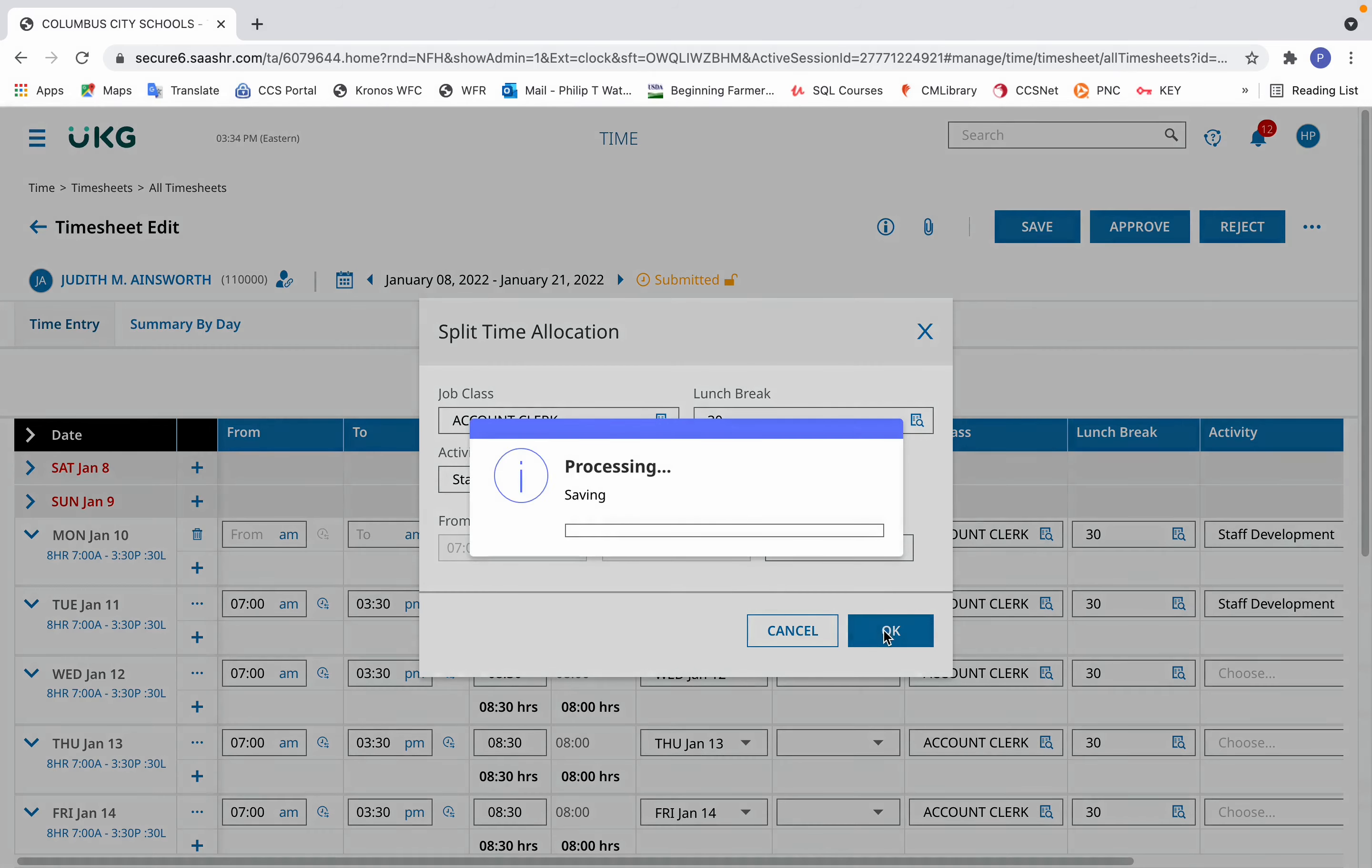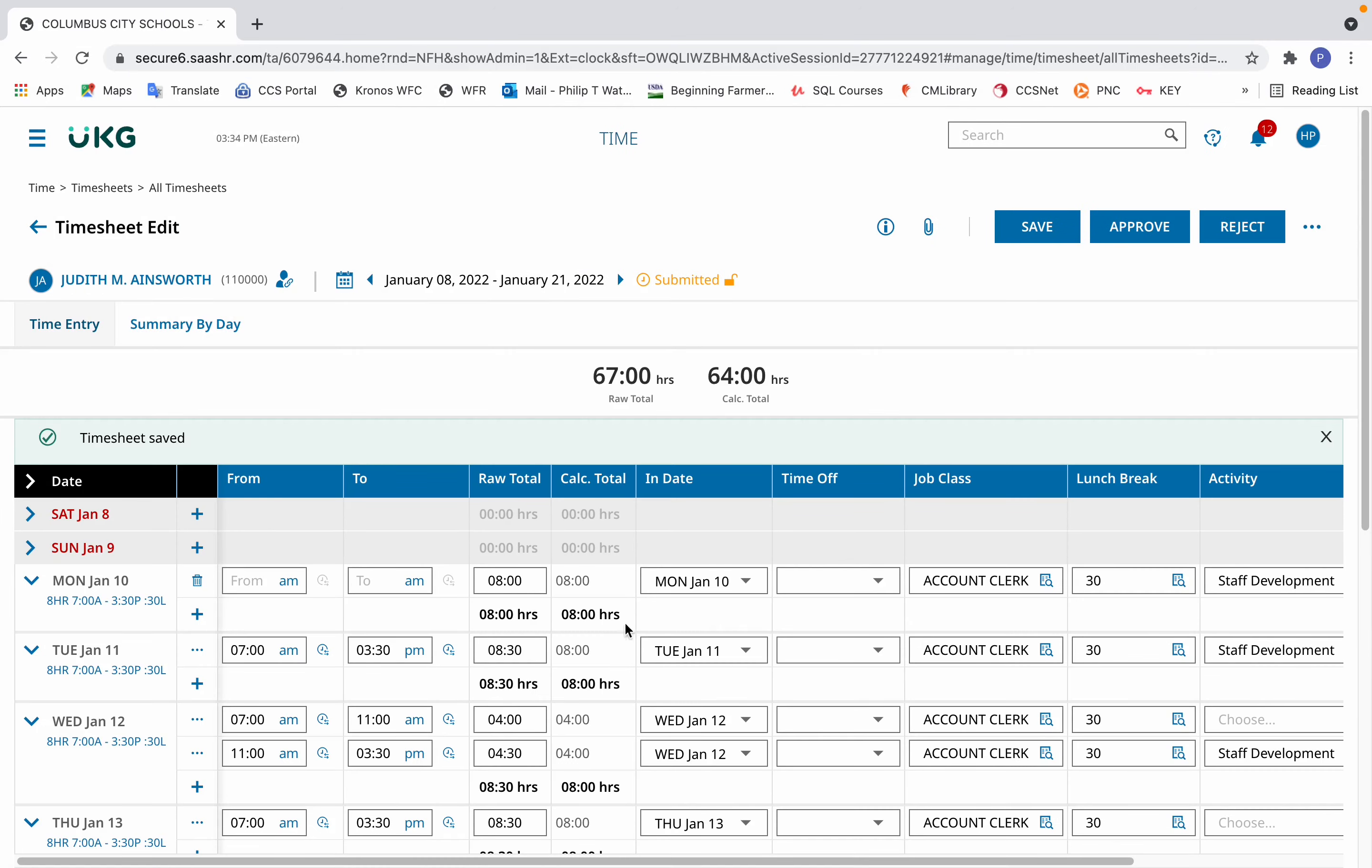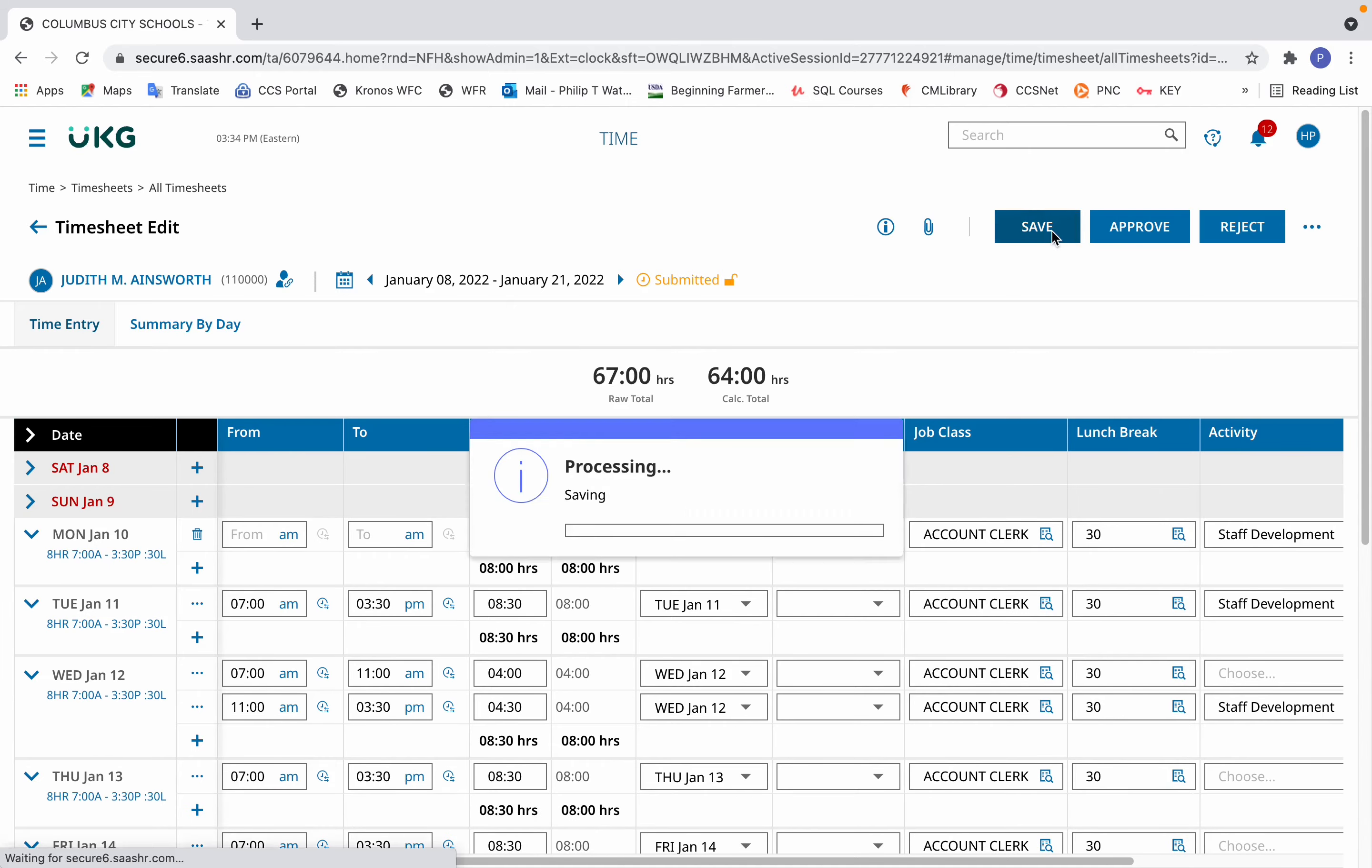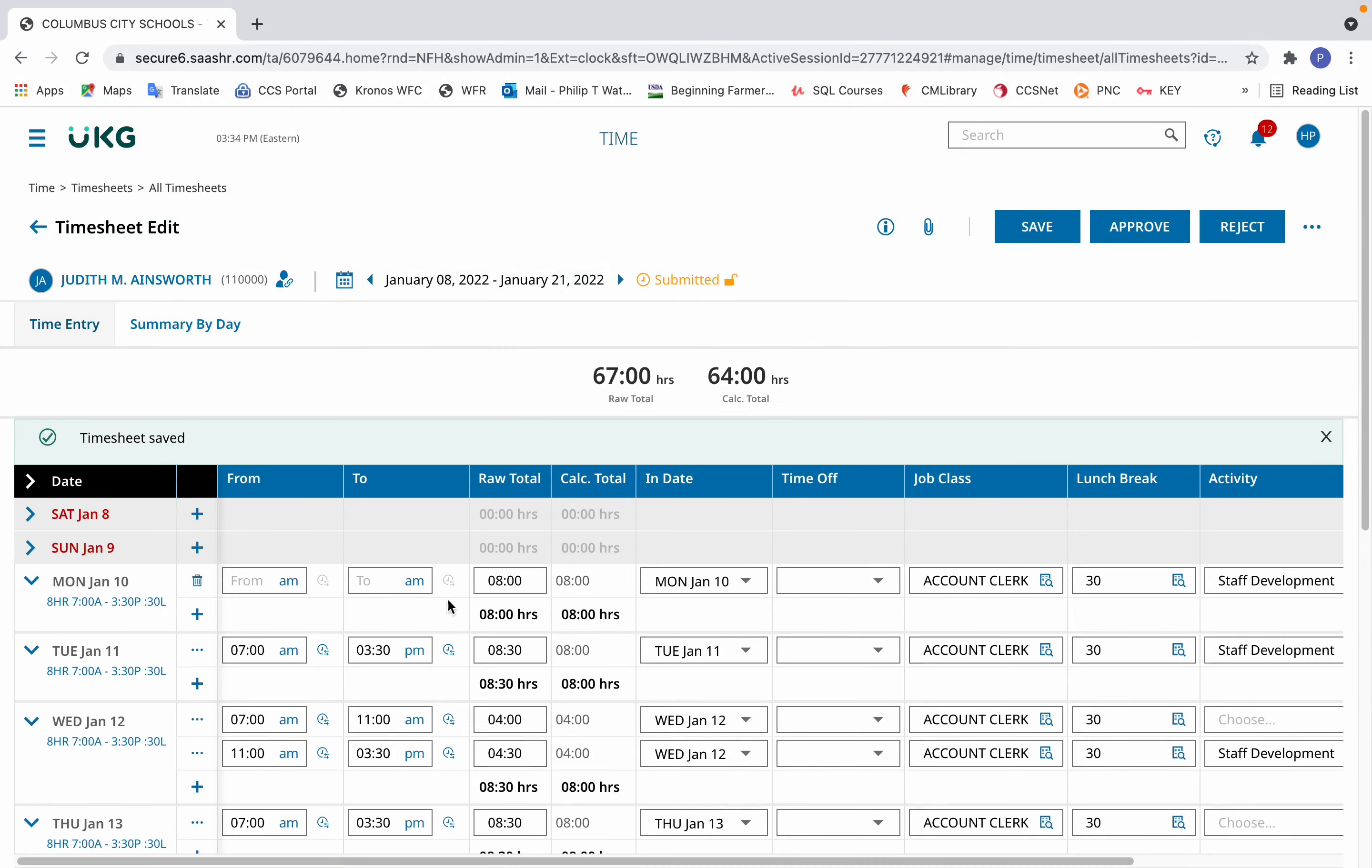In this case, I select OK, and there it splits it with staff development in the activity column. You can click Save.